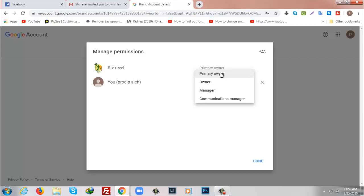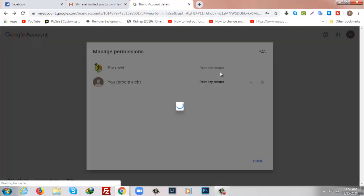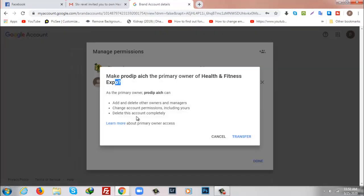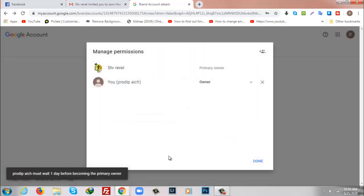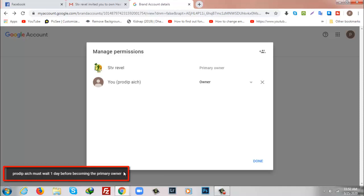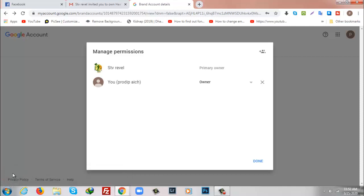And going to click on Primary Owner and finally I will click on Transfer. But here is a message: Pro Device must wait one day before becoming the primary owner. So I have to wait one day to become primary owner.